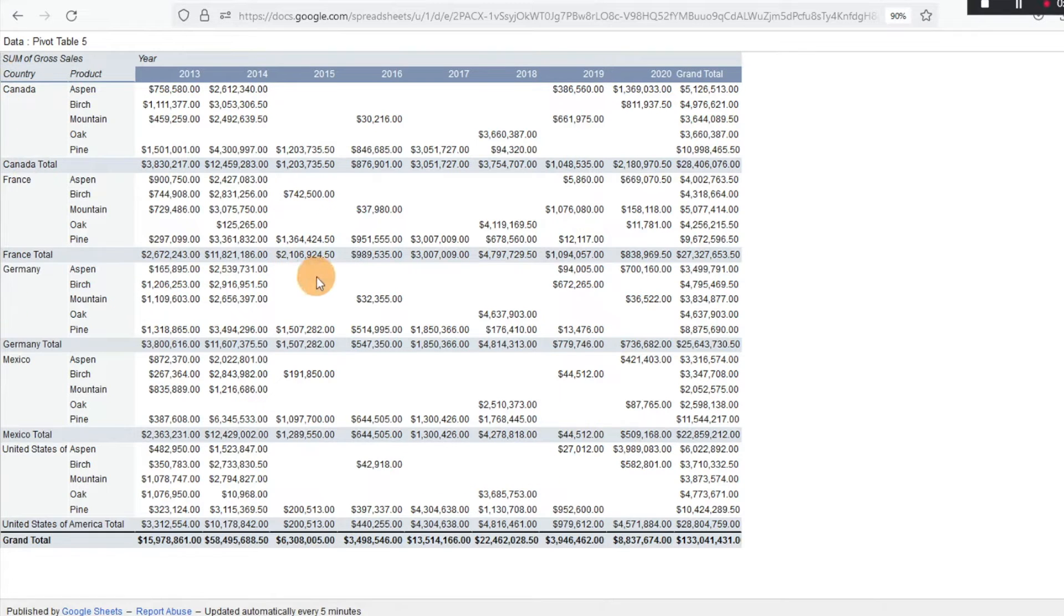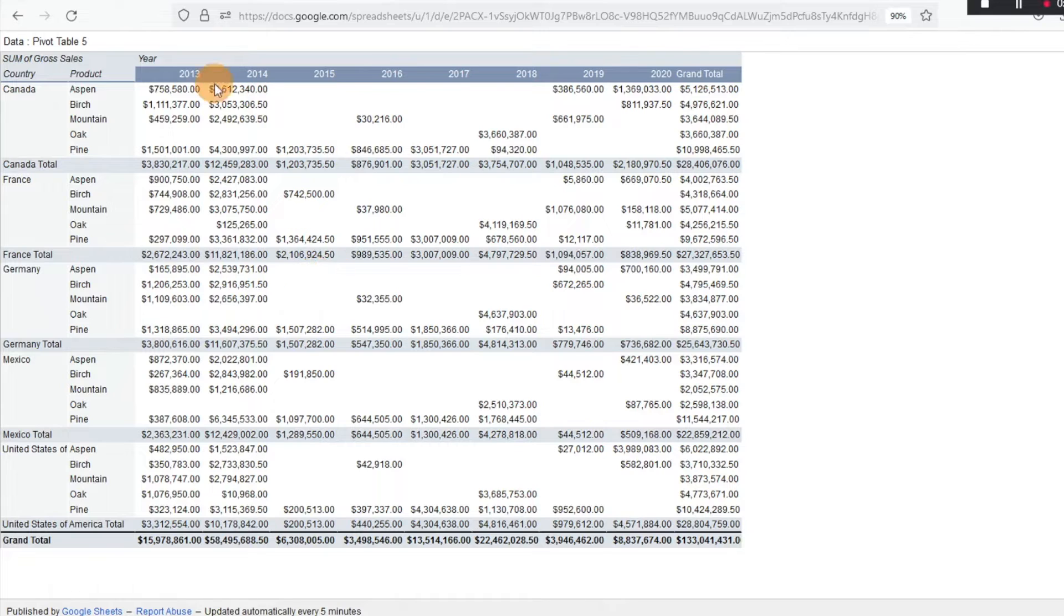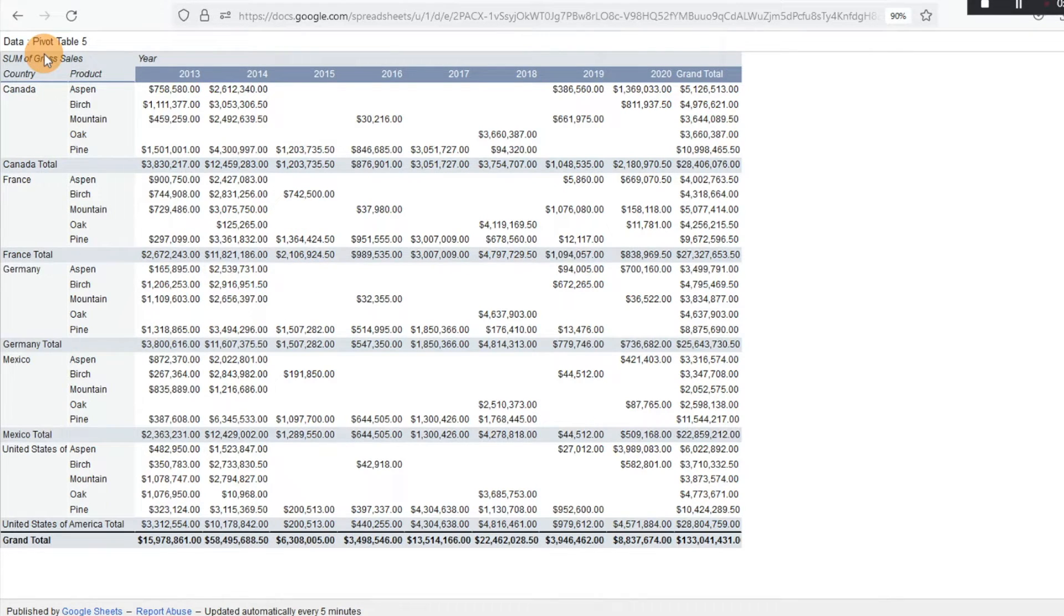So let's say you wanted to share this with a colleague and don't want some of those less than attractive column headers. This might be a way to go about doing it.